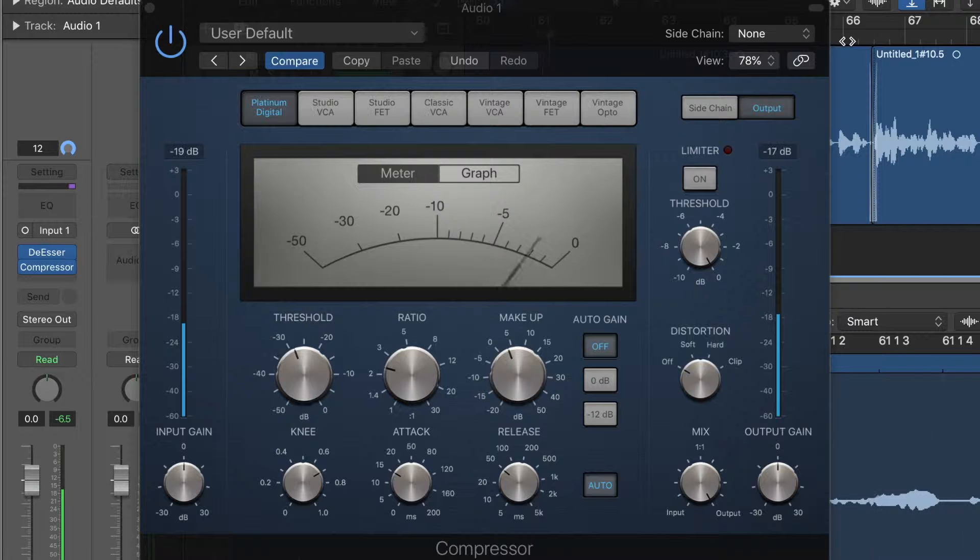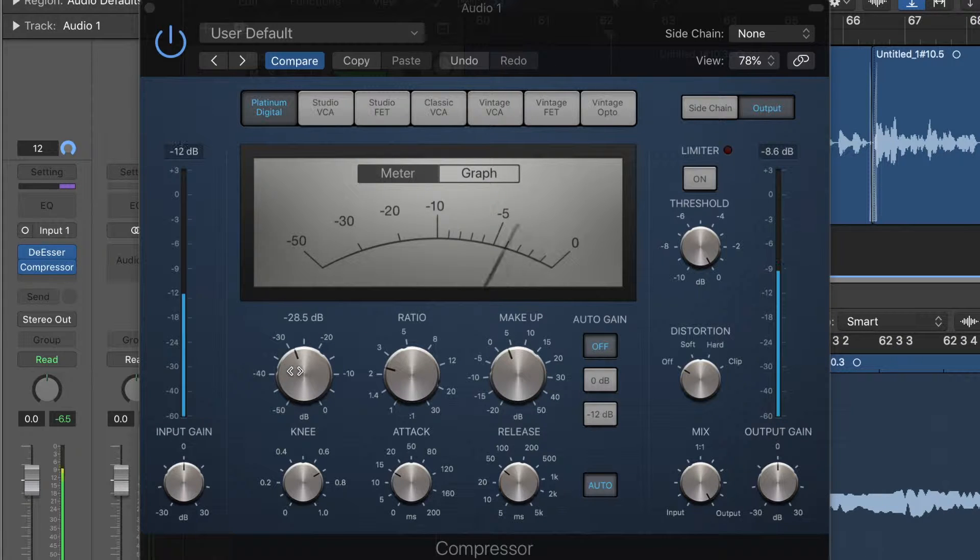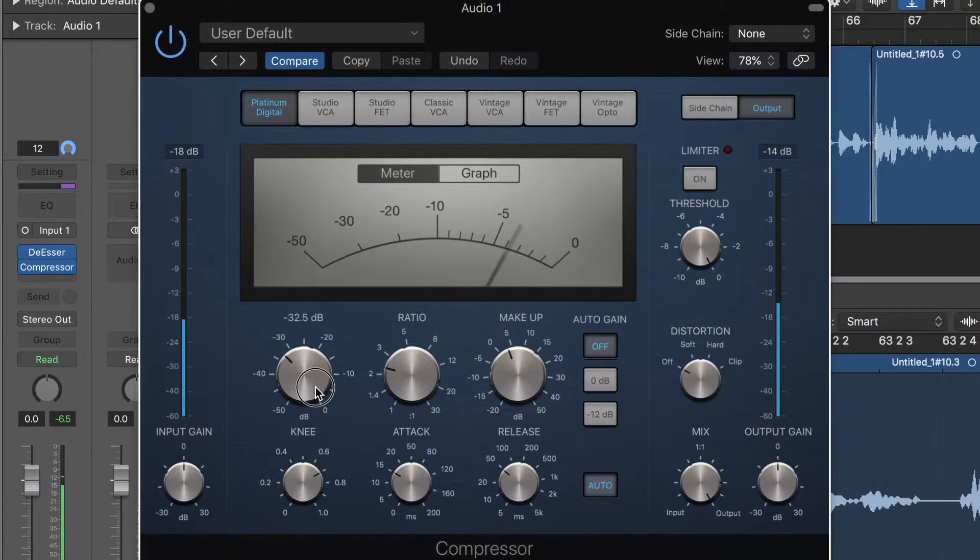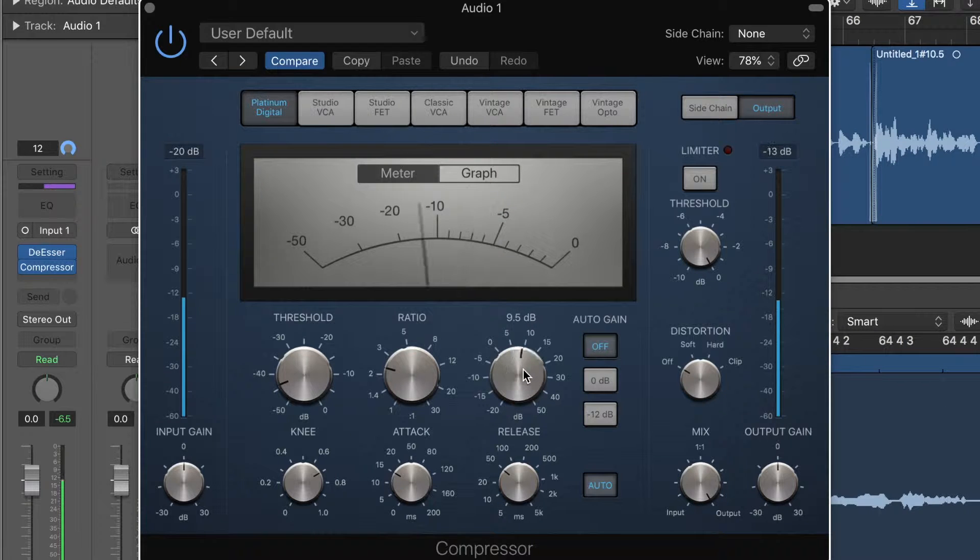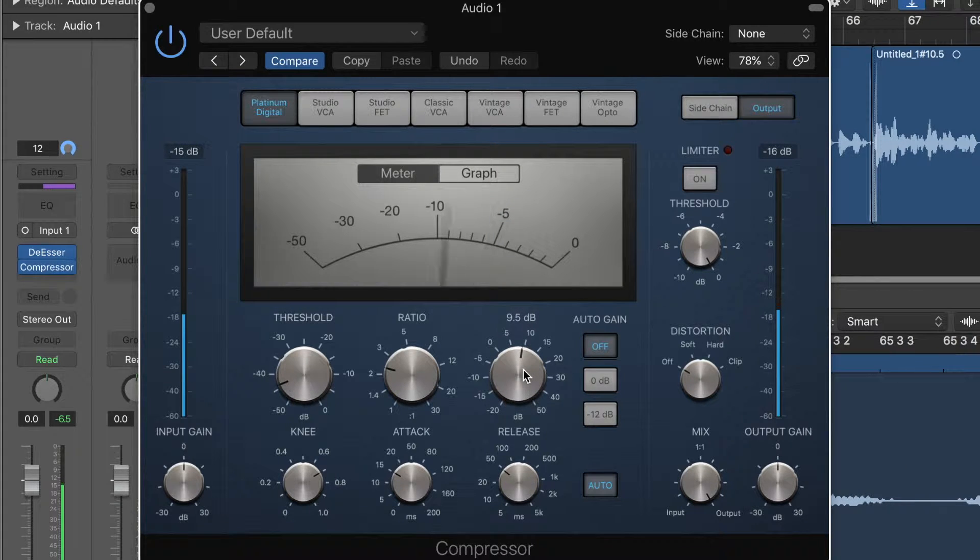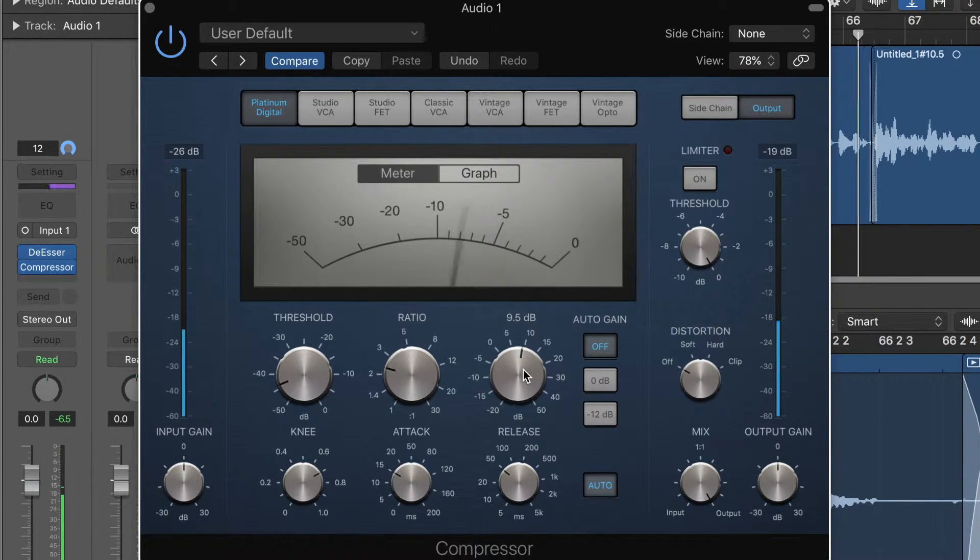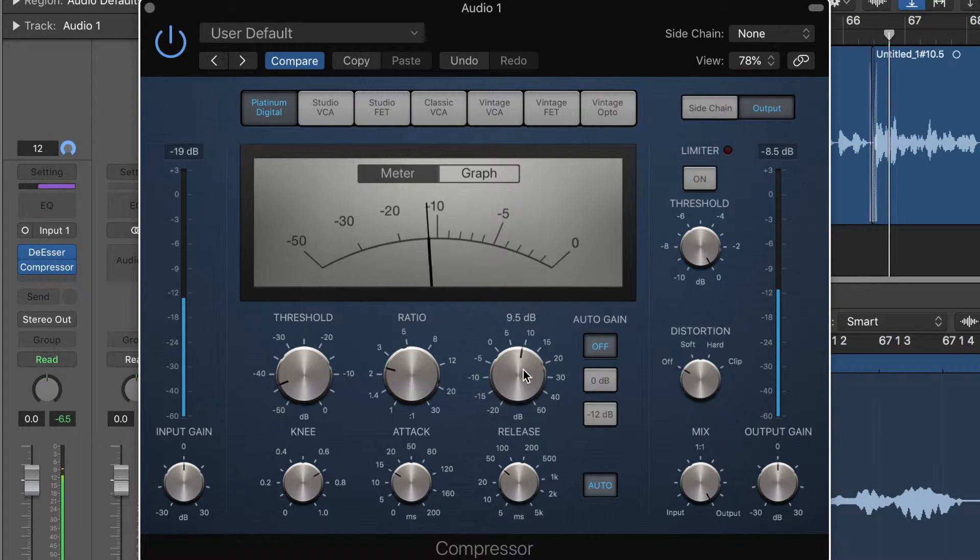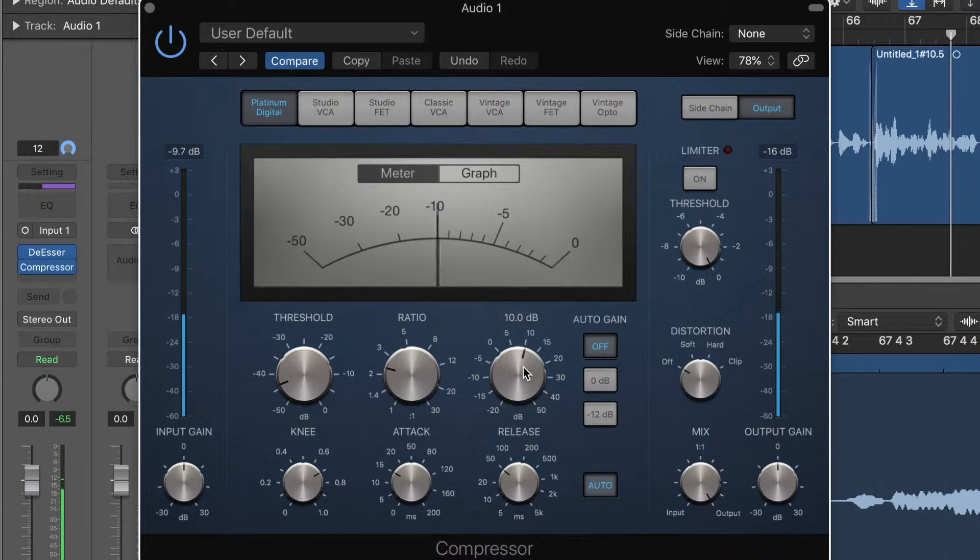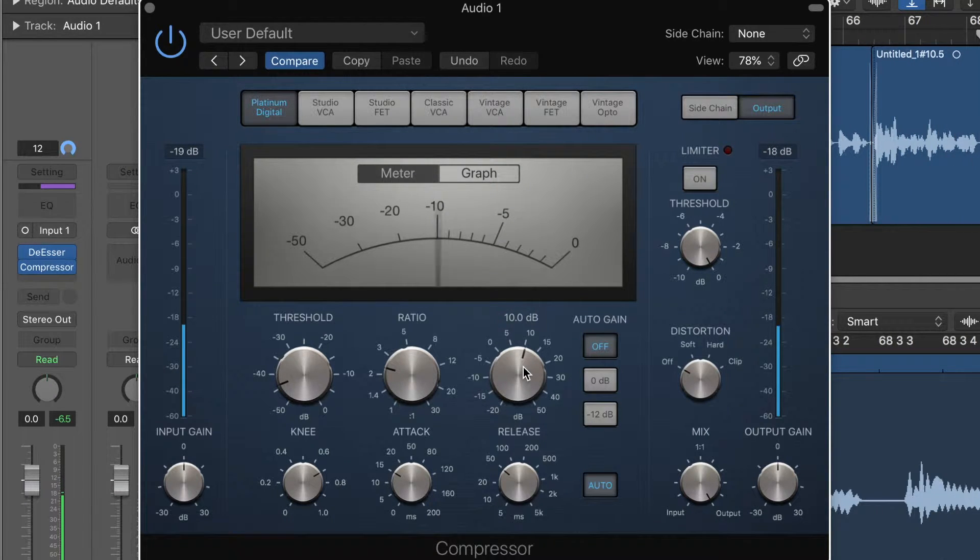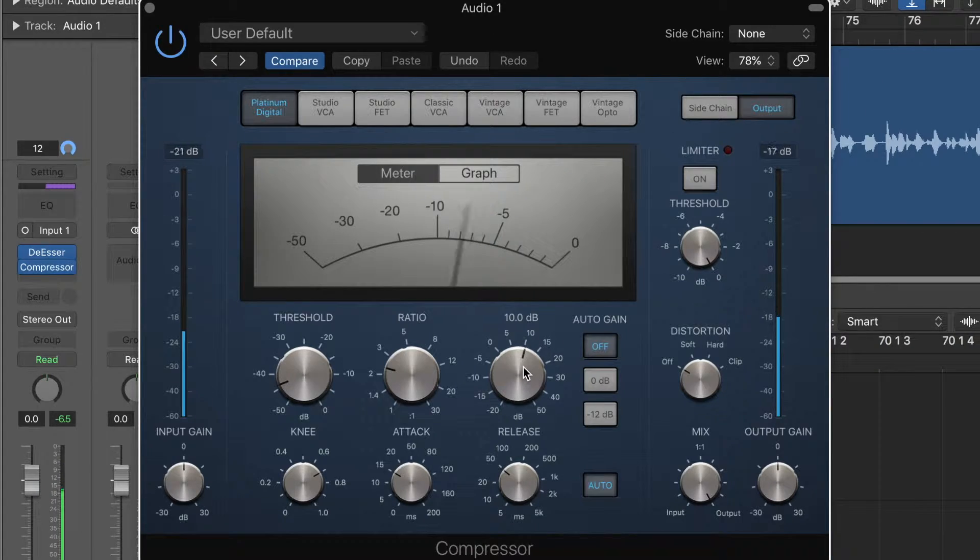So you can do your dynamic processing that you need and you're not going to be adding any saturation or very little saturation to your sound signal. So it's a really good option if you want to adjust the dynamics a little bit, but you don't need to add any saturation to your signal.